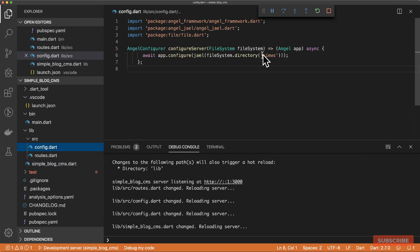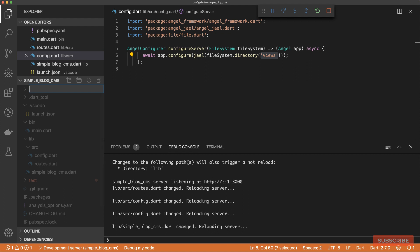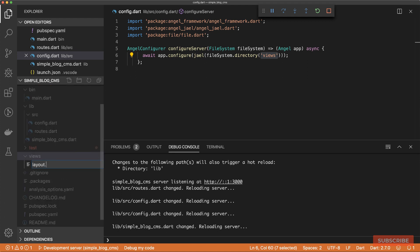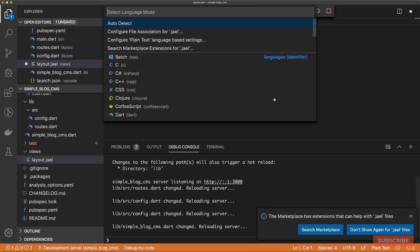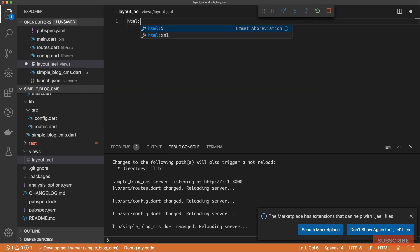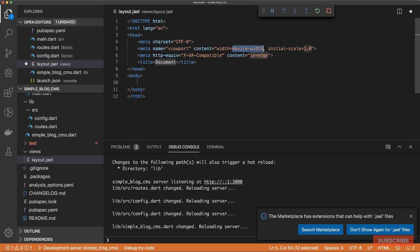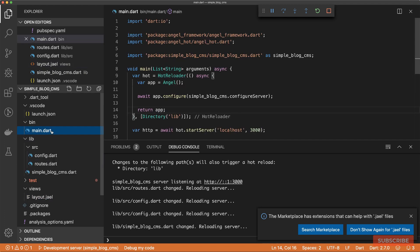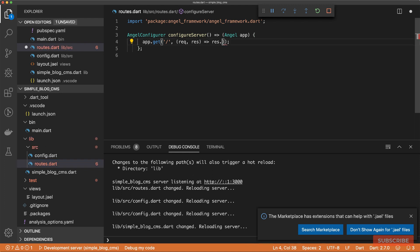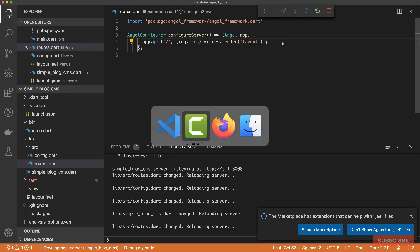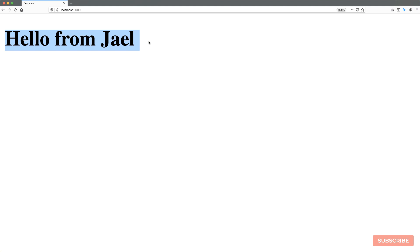And to test that our configured views directory is working, I'll come back to the root of this project and create a new folder called views. In here, we'll create a new file called layout.jael. Let's first set the type to HTML. Let's add a heading one and say hello from Jael. Then I'll save this file. From this, we should now be able to come to our routes, and rather than doing res.write hello world, we can do res.render and render the layout template. So let's save this. And then let's go to the browser. When I reload, it says hello from Jael. So we've got our templates working.